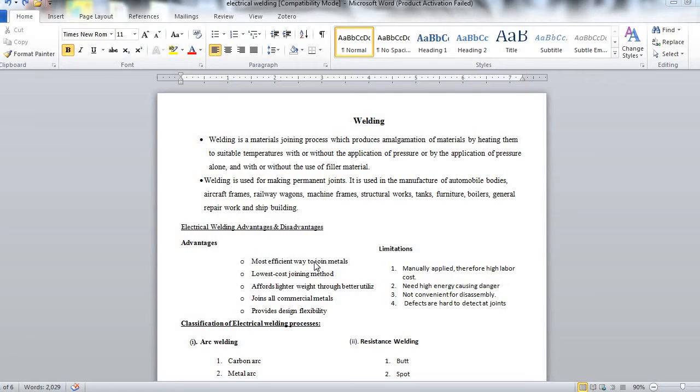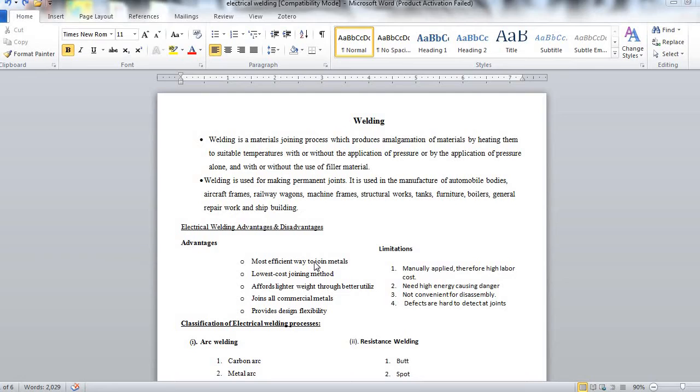That means in welding two pieces are joined, two materials are joined. The result is an amalgamation of material that is combination of a material.